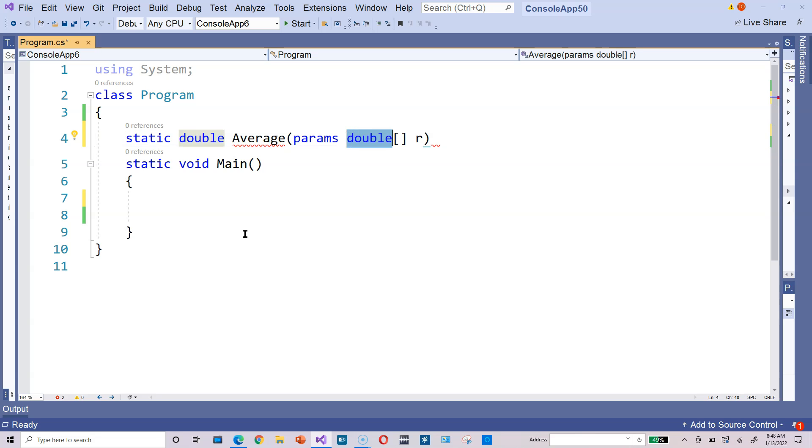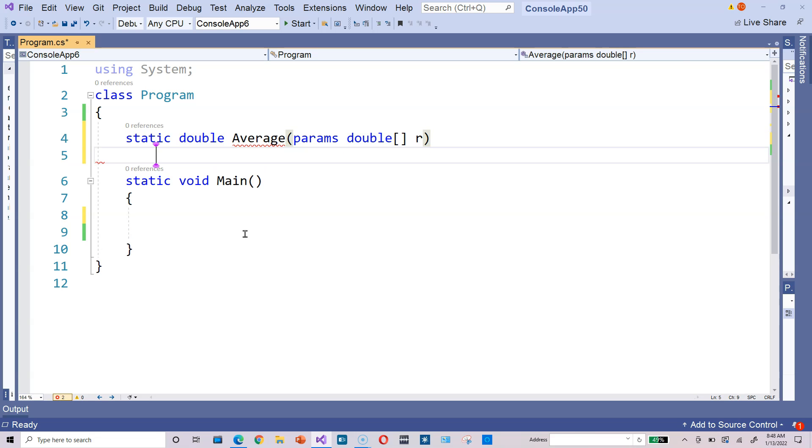The double is a data type there with the brackets and R. So we're declaring a variable named R, which is an array variable.